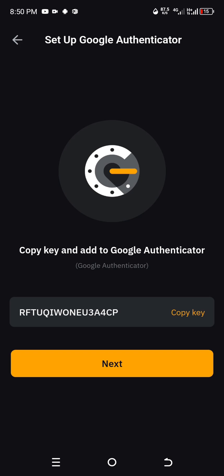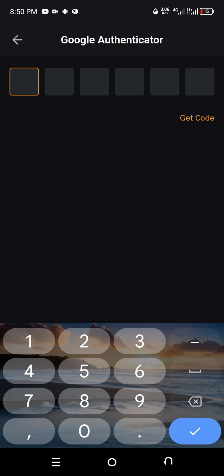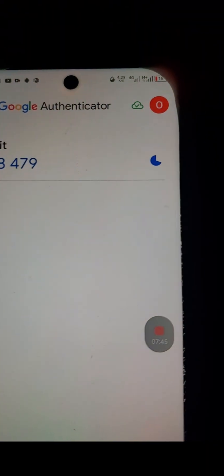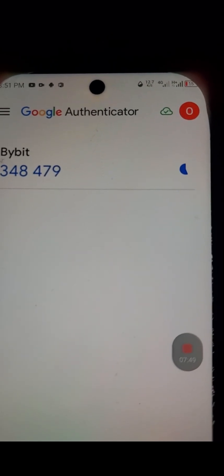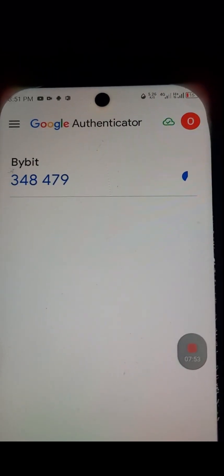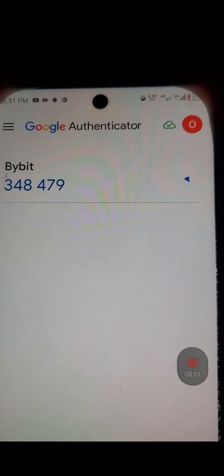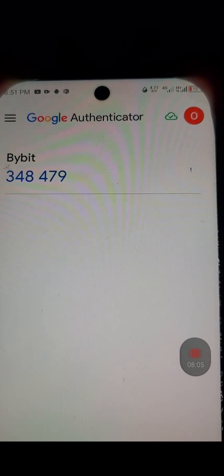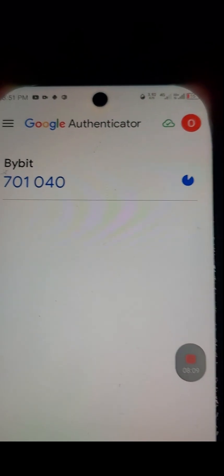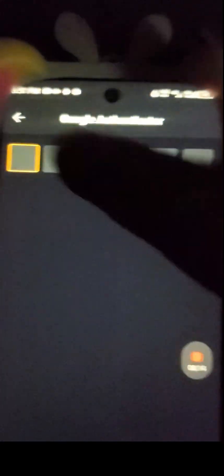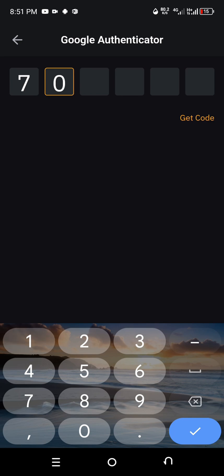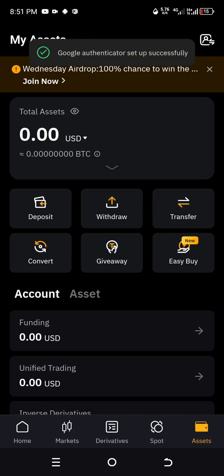Go back to Bybit. Since we've entered the key into Authenticator, click Next. It says 'Google Authenticator — get code.' Go back to Google Authenticator to get the current code. You need to be very fast — once the timer finishes, the code expires and won't work. Wait for a fresh code: 701040. Enter it quickly. It says 'Google Authenticator set up successfully!'